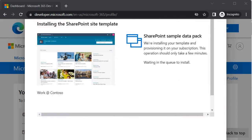The SharePoint sample data installation has started and will take some time. I will stop here and we will meet in the next session to see how to set up the app catalog. By then this tenant will be ready. If you are following along, your tenant will also be ready after about 20-30 minutes. See you in the next session — take care!